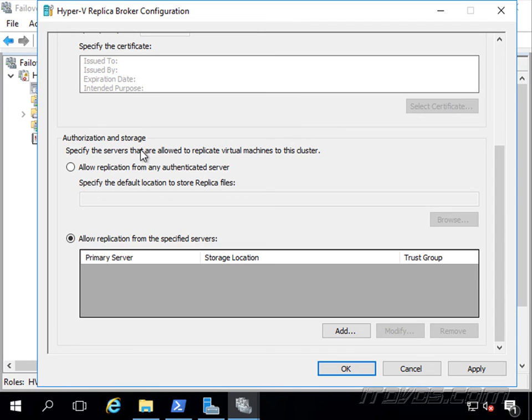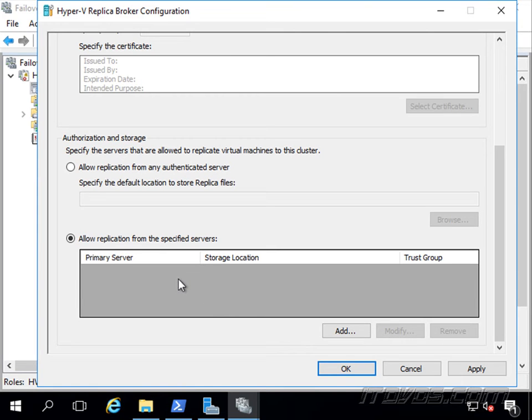As far as authorization and storage, again, I can allow just individual servers to be a primary server and replicate to our cluster.